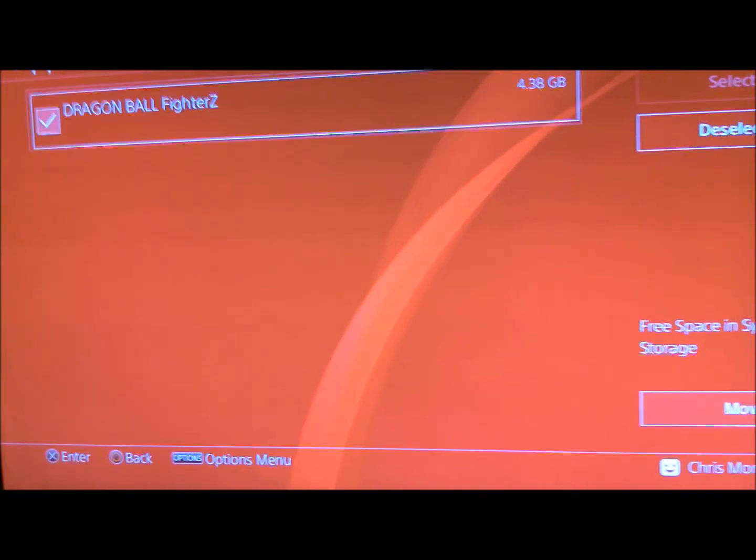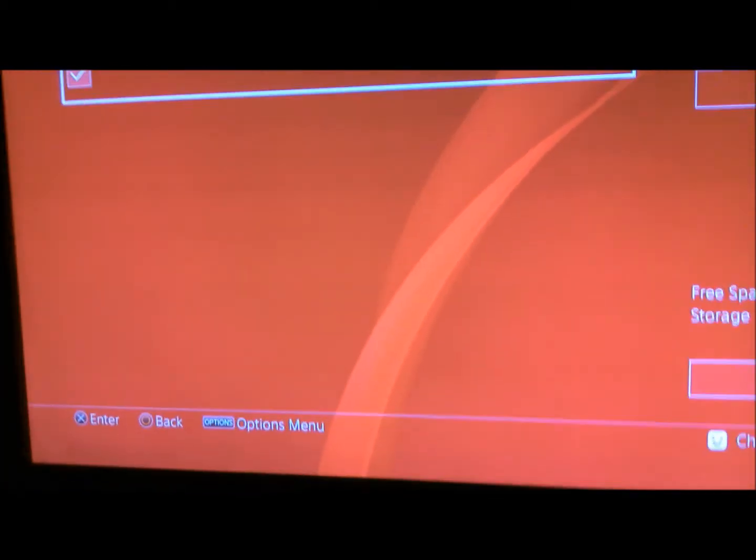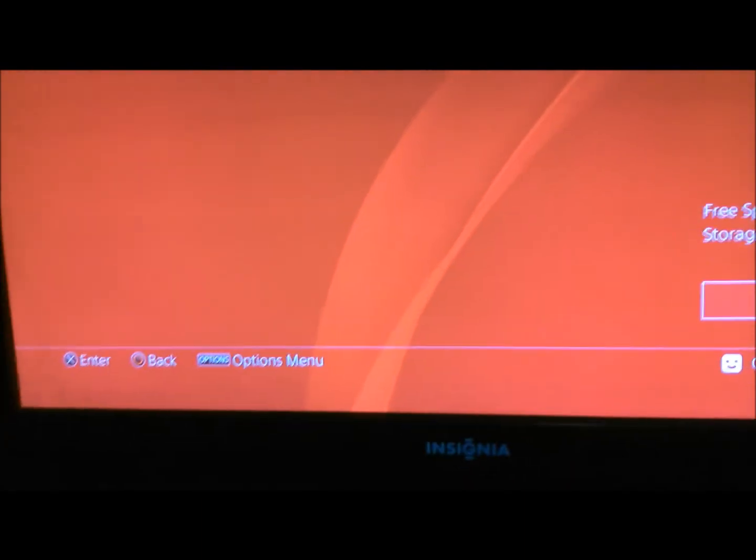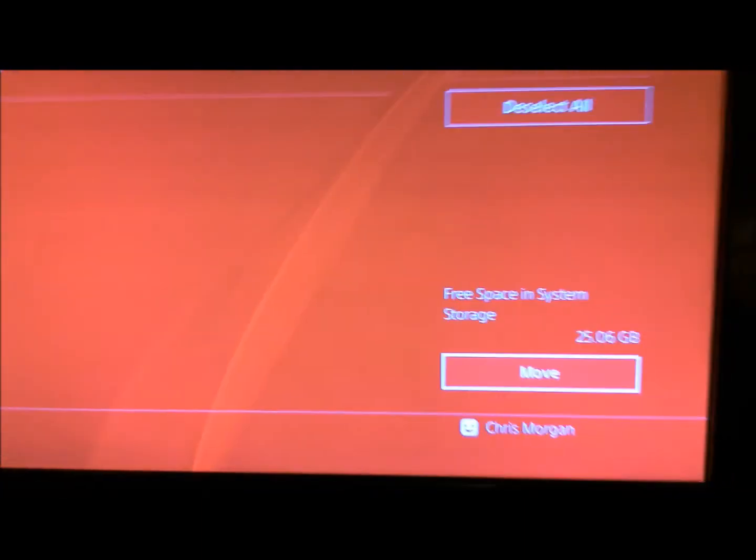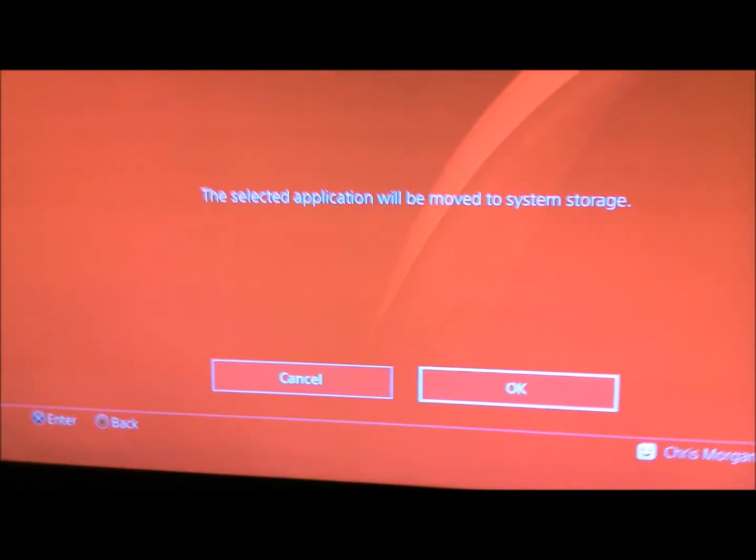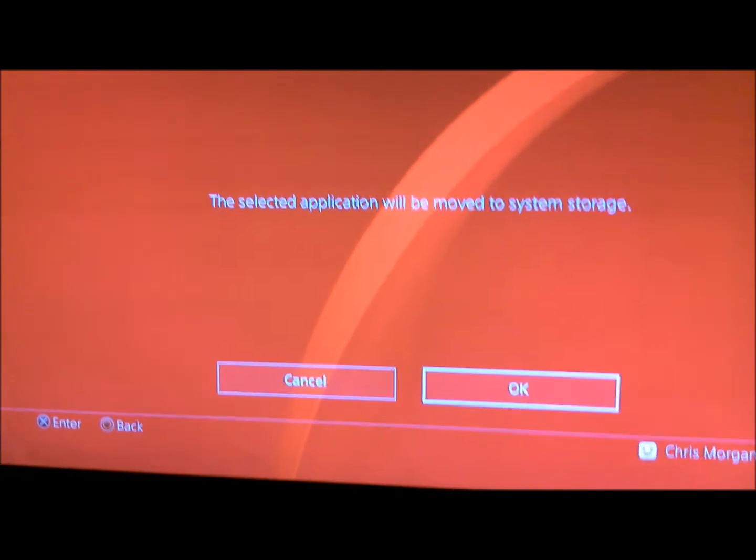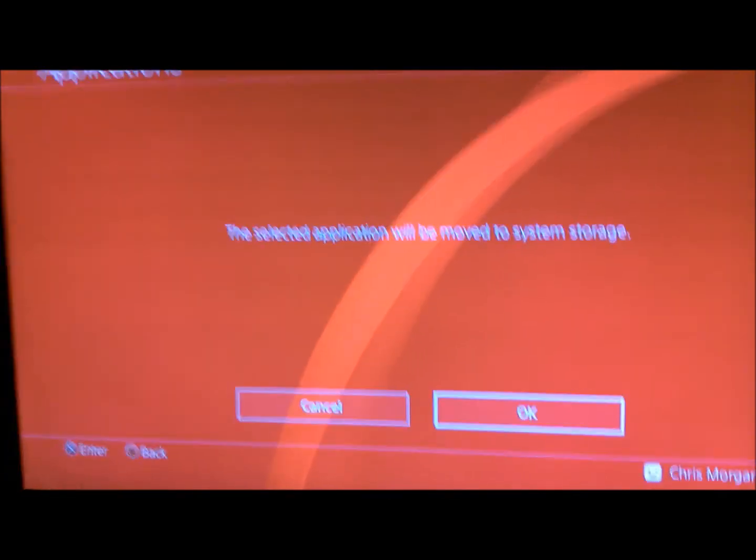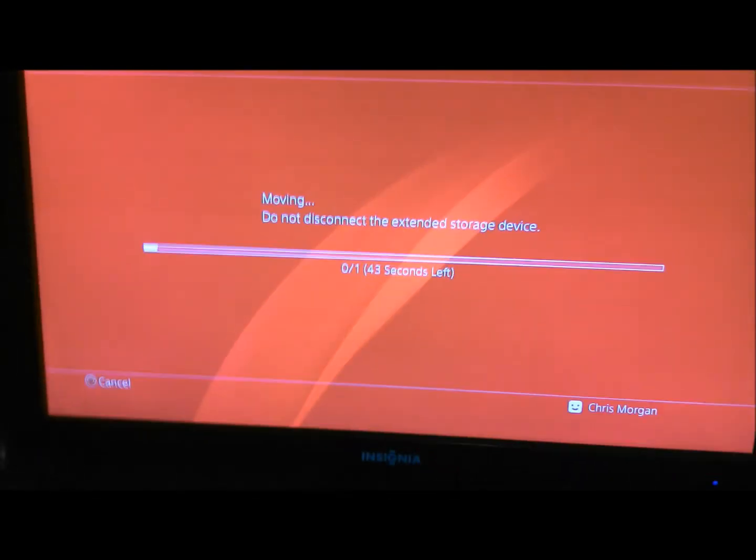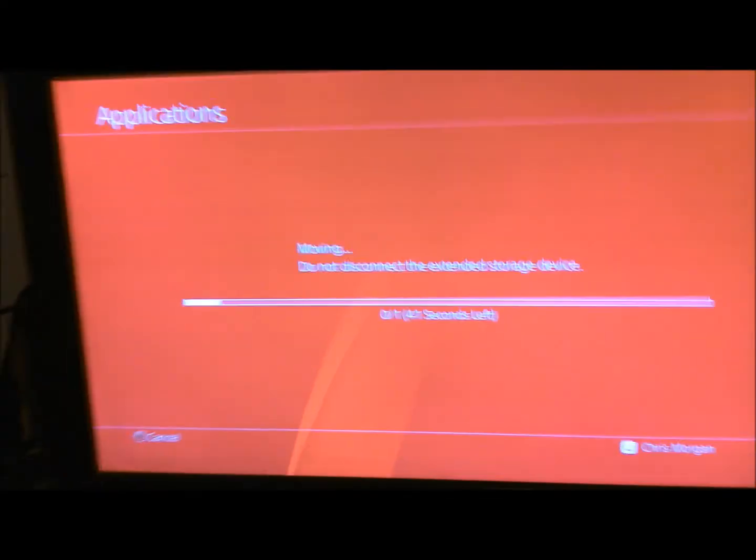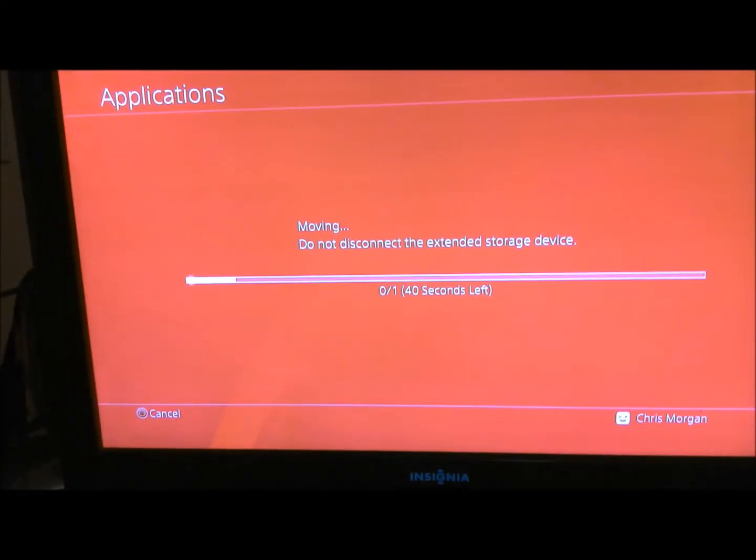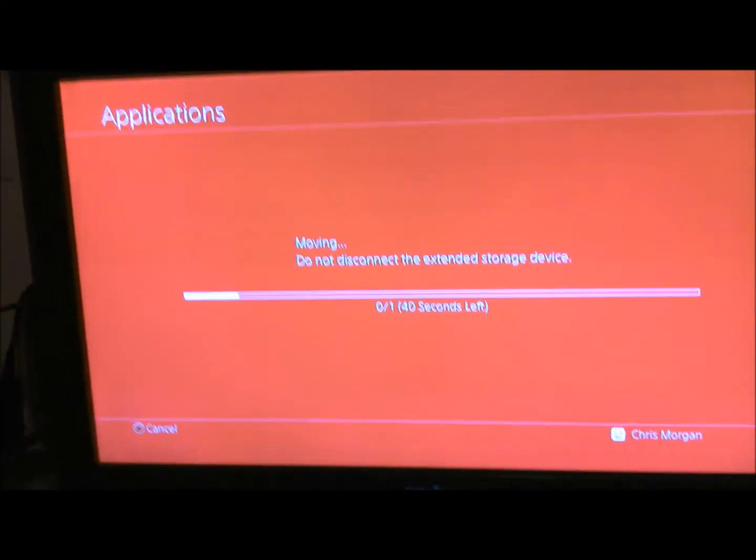Okay, I think we got it here. Okay. There we go. So then it's going to say the same thing again, like earlier. And then it's being moved back to the system storage instead of the extension storage.